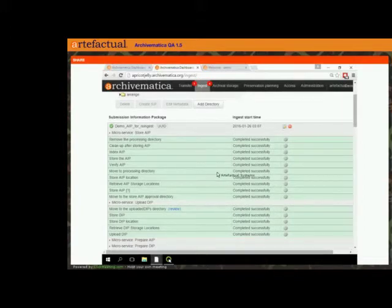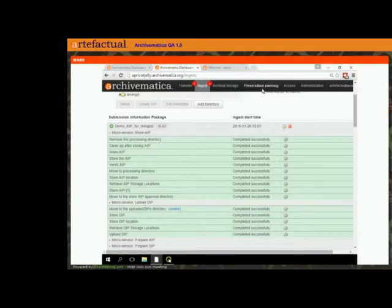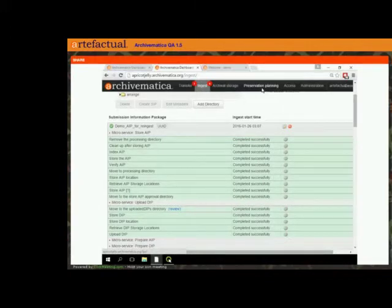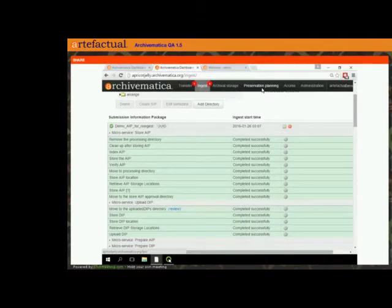So in the 1.6 version, if you wanted to make a migration strategy out of this, you'd update your rules in your preservation planning tab. Say down the road we have a better format than TIFF for images — you'd update your preservation planning rules to say you want to make this new file format instead of TIFFs from JPEGs. You'd then re-ingest your AIP and update the preservation versions while always keeping your originals.